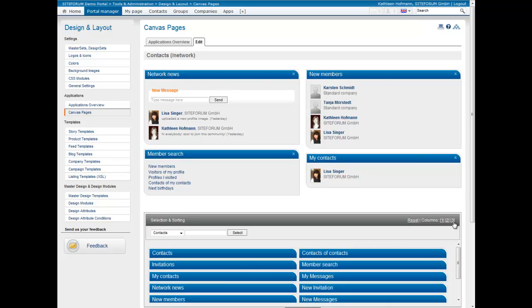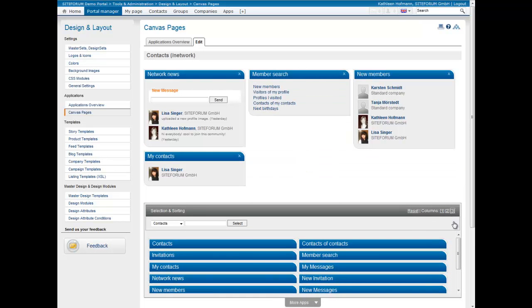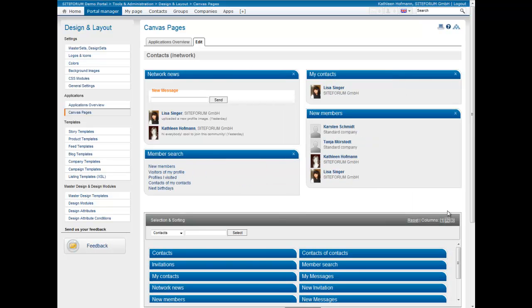The number of columns can be defined individually for each Canvas page. One, two and three column layouts are available. All modifications are immediately active in the portal.